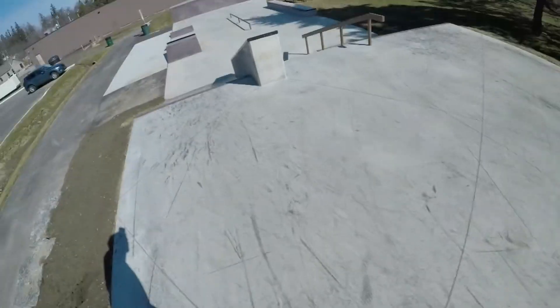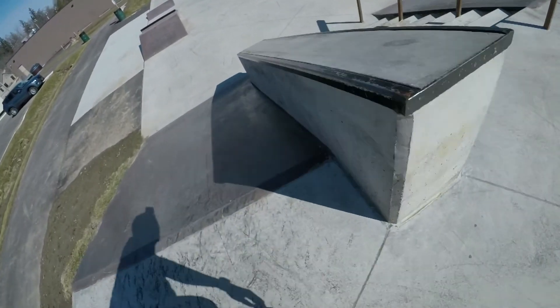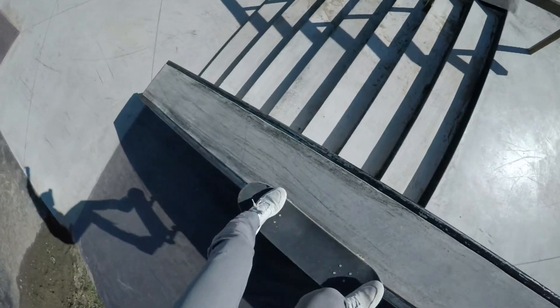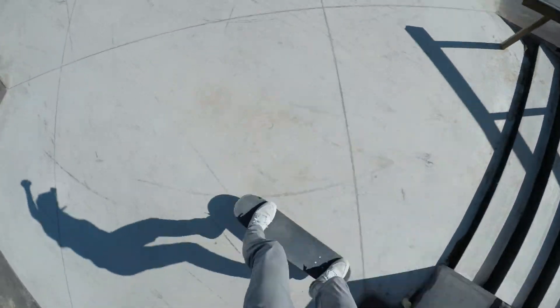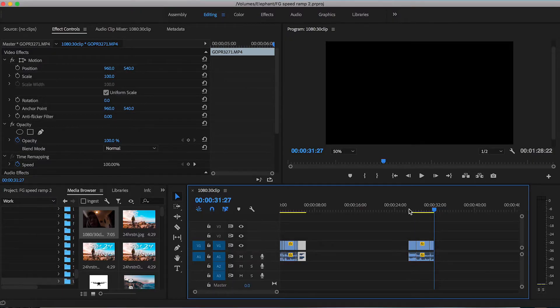And we'll compare it again to the non-speed ramp version. So it looks cool but it's very choppy and just not very pleasing on the eyes.